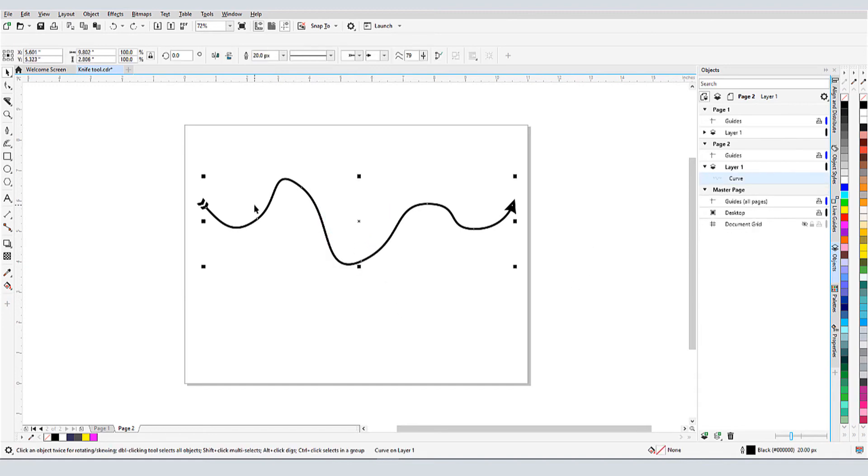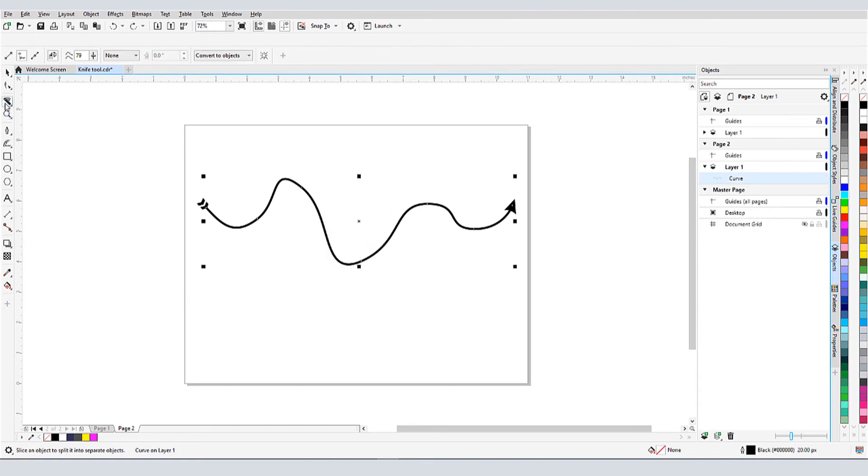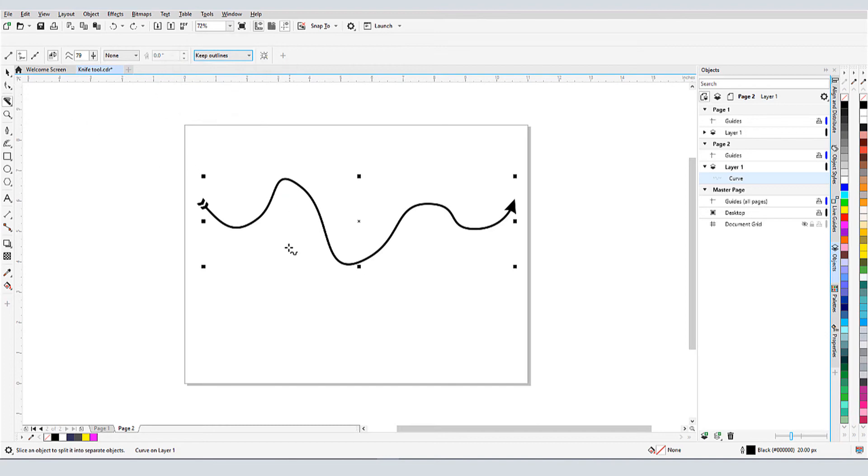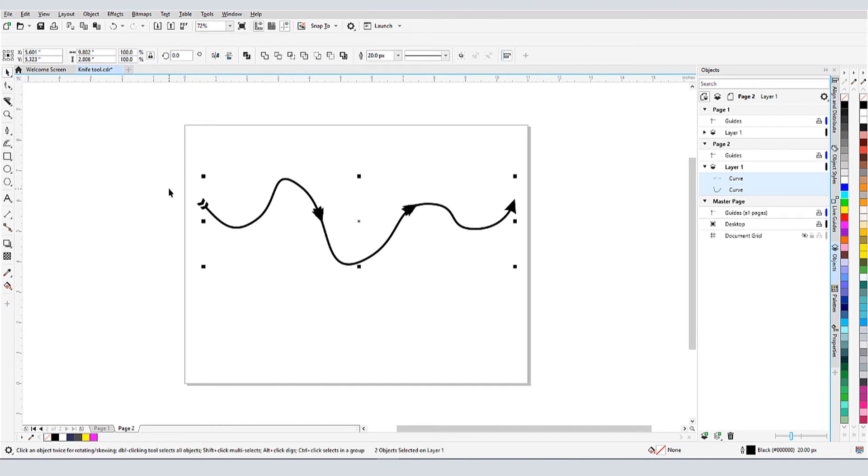But if I undo again, and cut again using Keep Outlines, each part of this curve retains the same arrow properties.